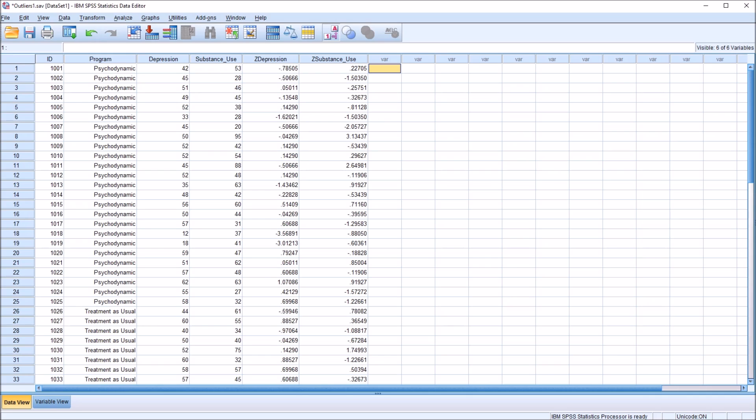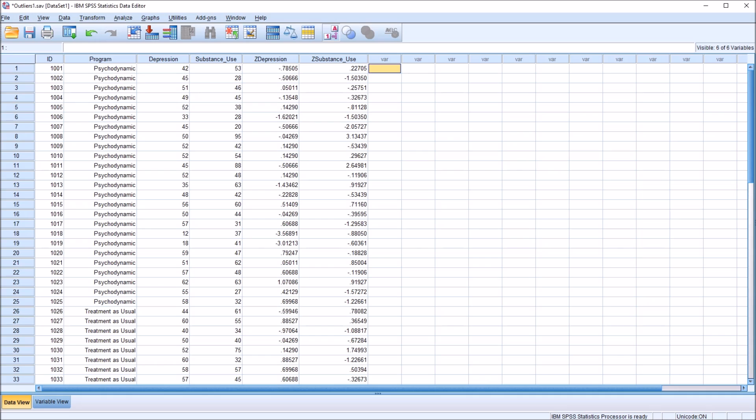So if the interquartile range is 1.34z and we multiply it by 1.5, that's 2.01z, and then we add that to the 75th percentile, 0.67z, that's 2.68. Similarly, if we subtract 2.01 from the 25th percentile, negative 0.67, we get negative 2.68z. So in a normally distributed data set, the probability of any value being an outlier is 0.0074 or 0.74%.